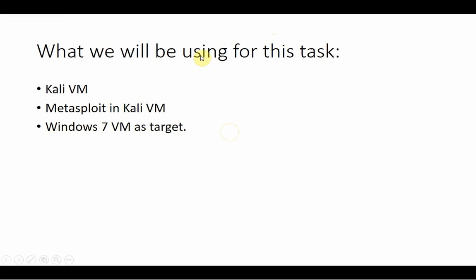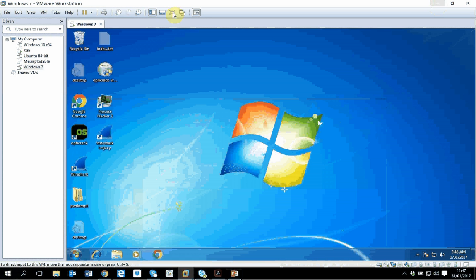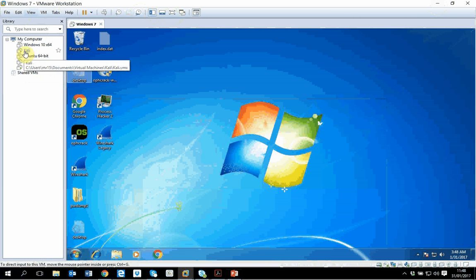To do this task, I will be using a Kali VM and I will use Metasploit in Kali VM, and I will use Windows 7 VM as target. Obviously you can use any other target as well. I'm using VMware Workstation, so I have Kali running and Windows 7 running.